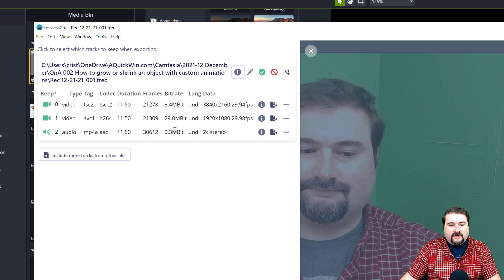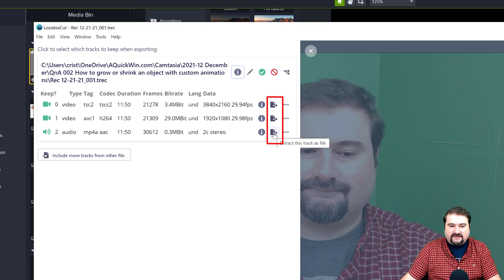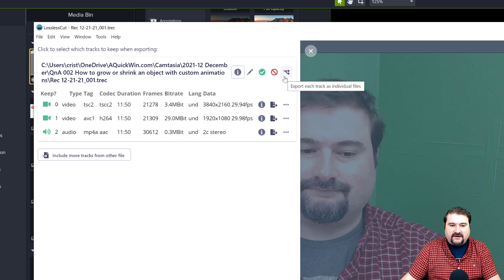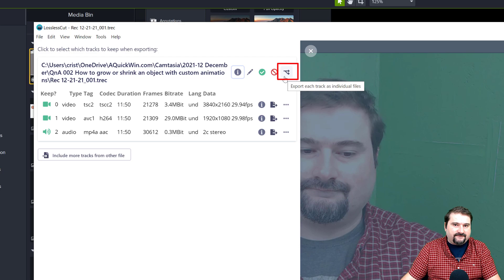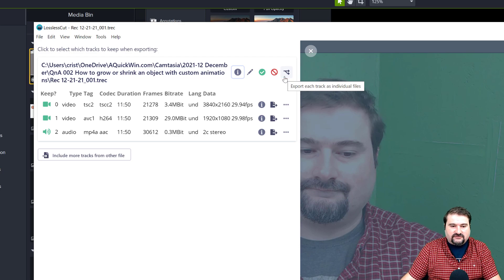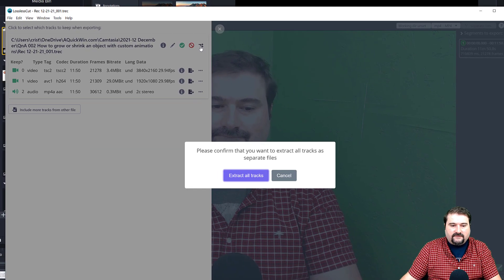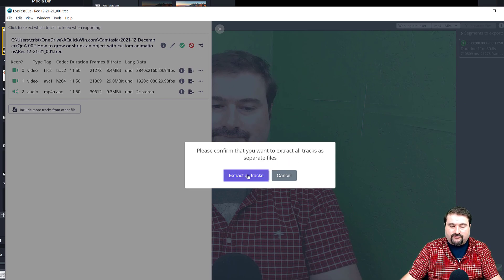You can do that, or you can go to the top here and say, export each track as individual files. And I'm going to do this right now to show you. So you can confirm that you want to export all the files, separate them as separate files, extract all tracks, click on this.